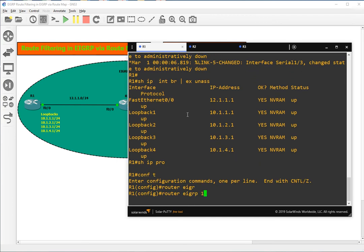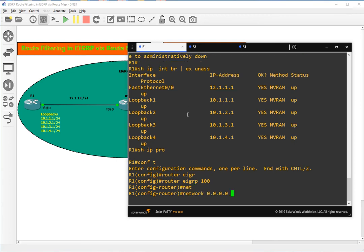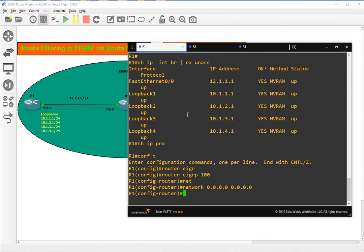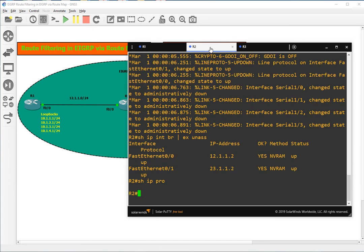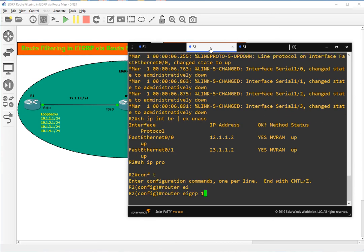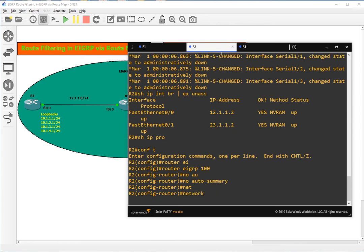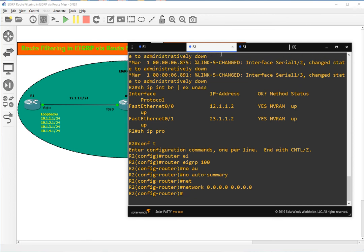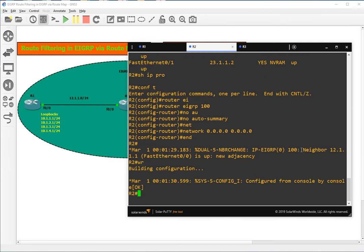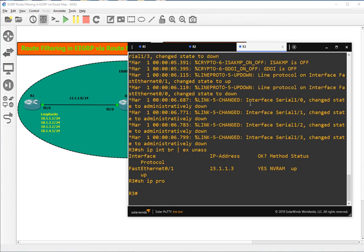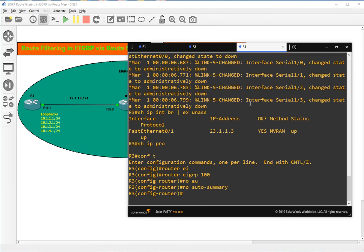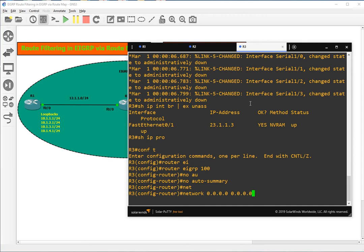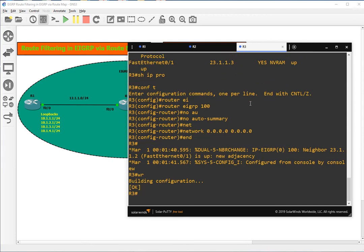Let's quickly configure EIGRP 100 on all the routers: network 0.0.0.0 with wildcard mask, no auto-summary. Let's enable EIGRP here also — EIGRP 100, no auto-summary, network 0.0.0.0. All working interfaces should be enabled for EIGRP. We can see that we got the message that adjacency is created with R1. Config terminal, router EIGRP 100, no auto-summary, network 0.0.0.0 with wildcard mask.